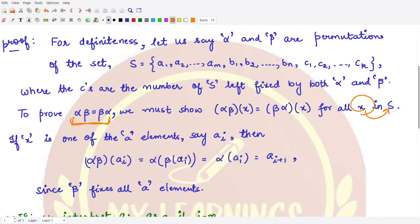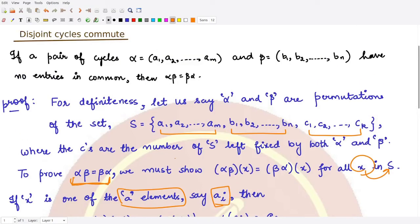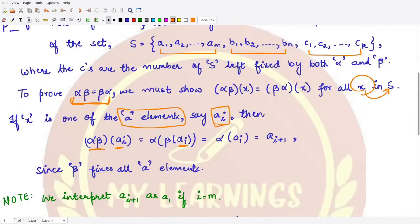We can take x from the a's, from the b's, or from the c's. Let's take x as one of the a elements — call it aᵢ. Applying αβ to aᵢ, by associativity we write this as α(β(aᵢ)). Now aᵢ is fixed under β, because β only involves the elements b₁, b₂, up to bₙ — so all aᵢ's and cⱼ's are kept fixed under β. Therefore β(aᵢ) = aᵢ.